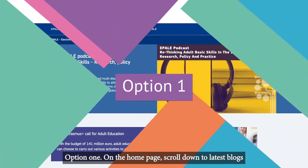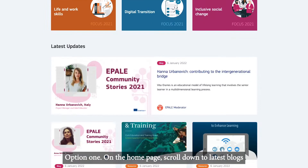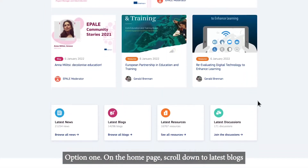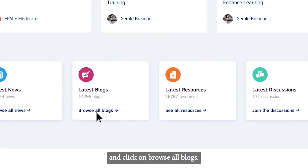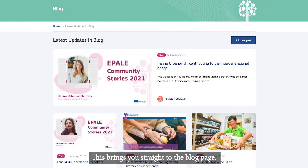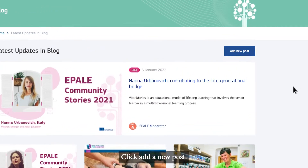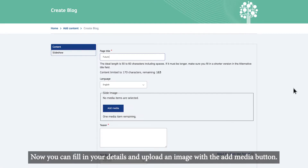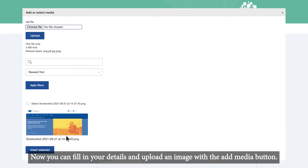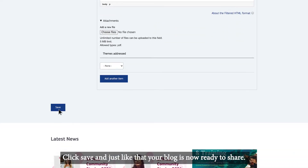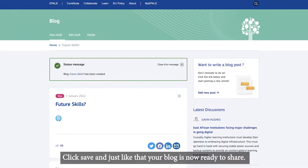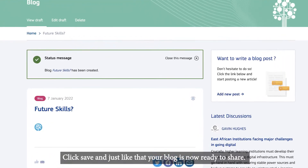Option 1. On the homepage, scroll down to Latest Blogs and click on Browse All Blogs. This brings you straight to the blog page. Click Add a new post. Now you can fill in your details and upload an image with the Add Media button. Click Save and just like that, your blog is now ready to share.